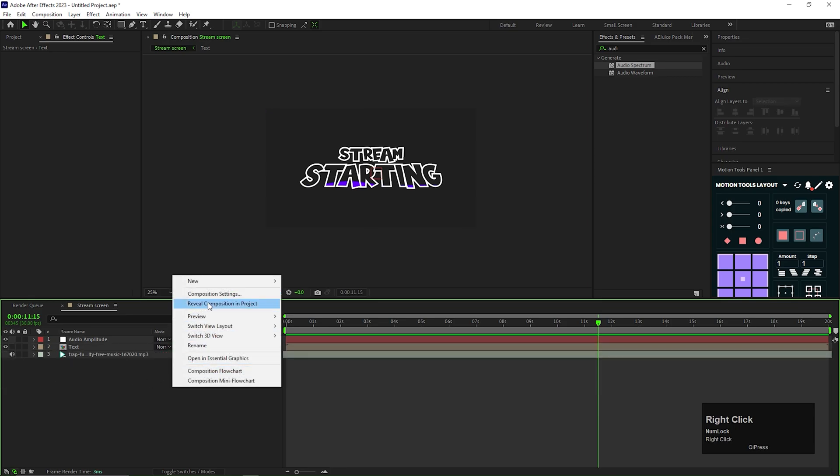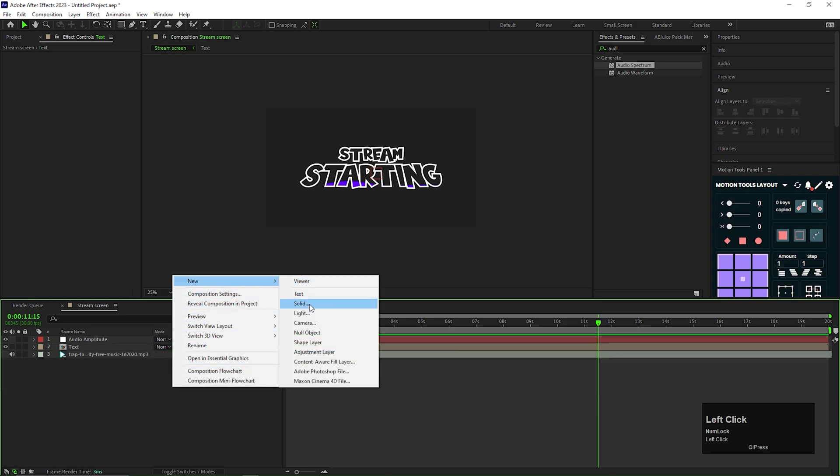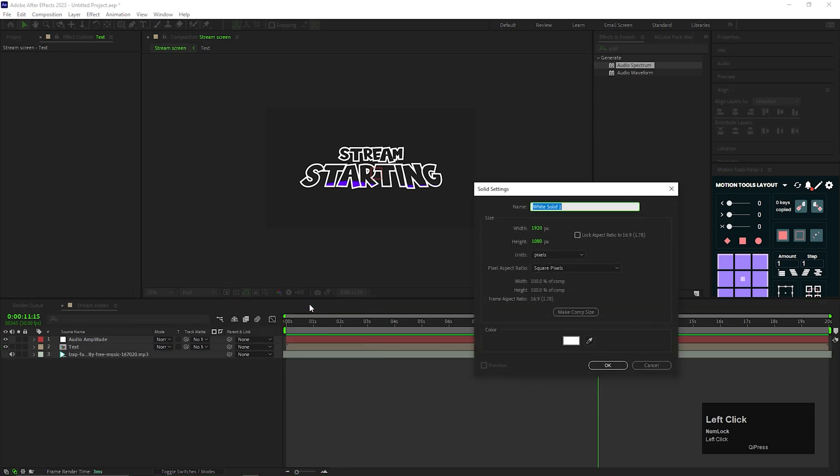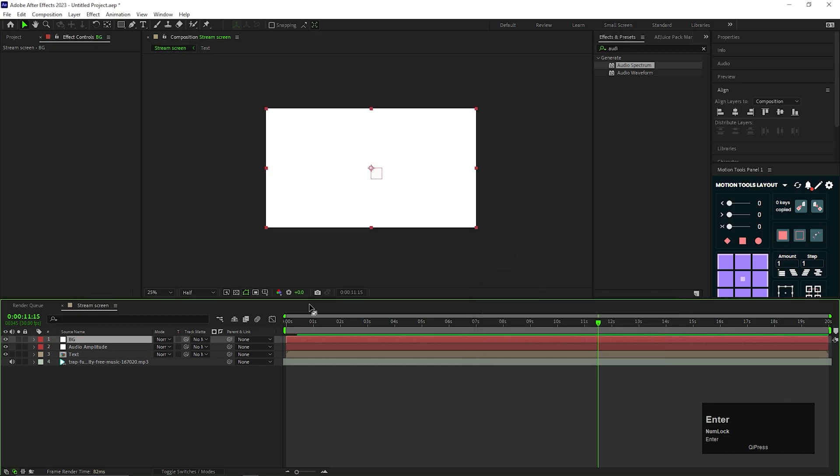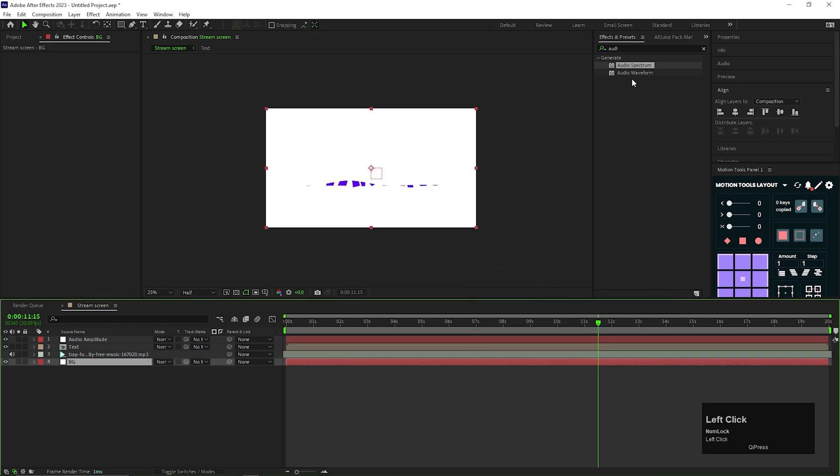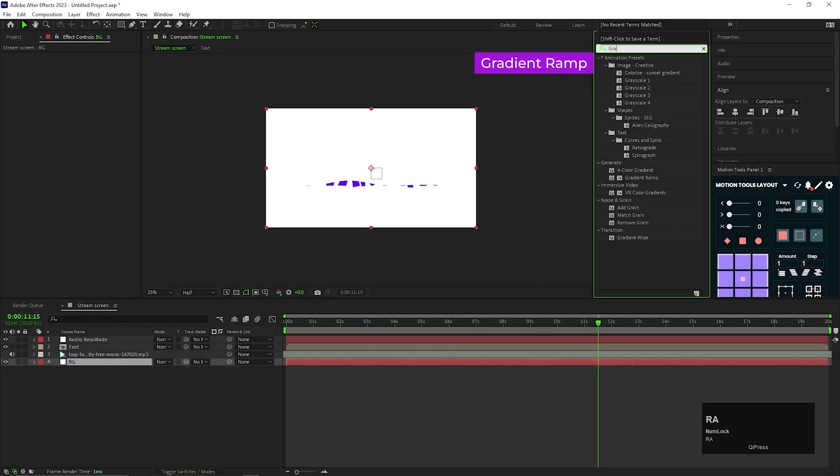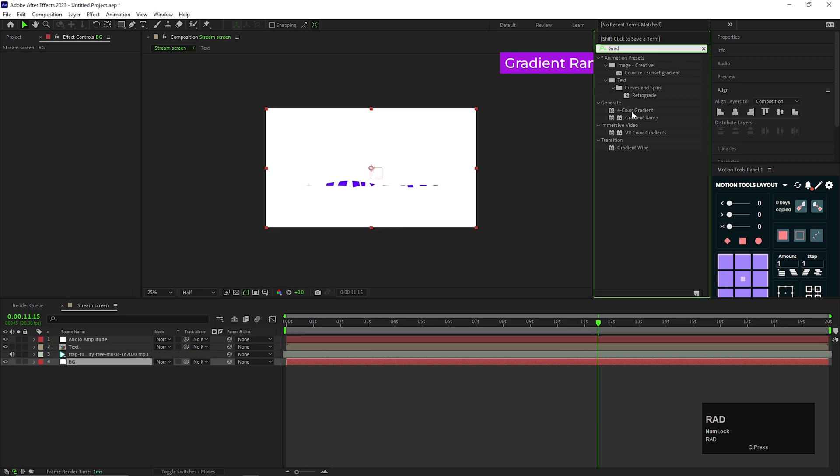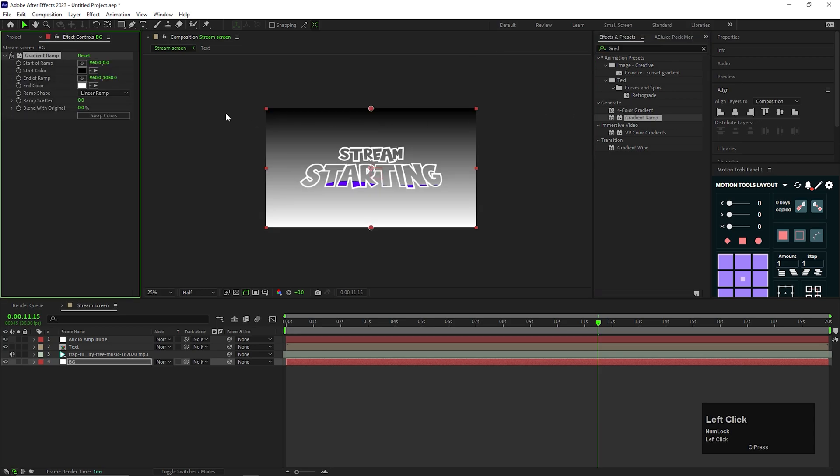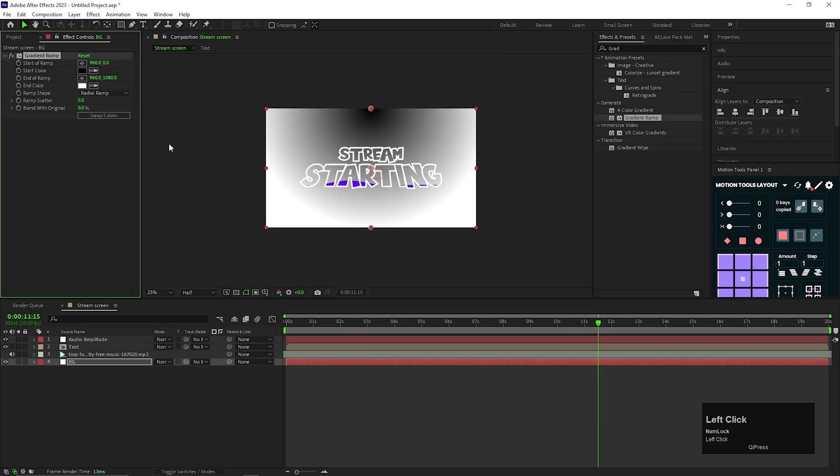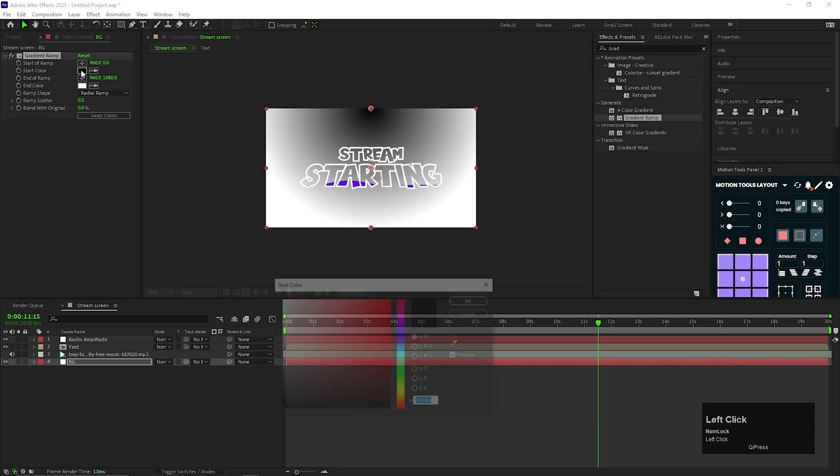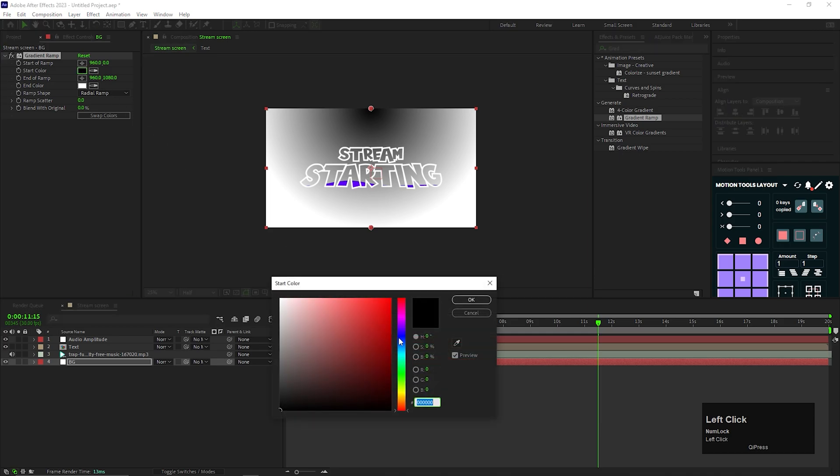Let's create a solid layer for the background. Apply gradient ramp effect on it. Change the ramp shape to radial. And choose the colors you like for the background.